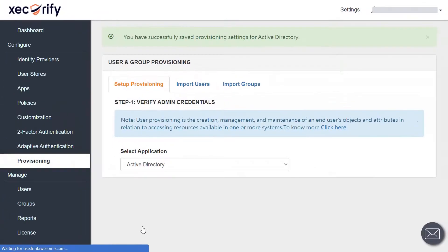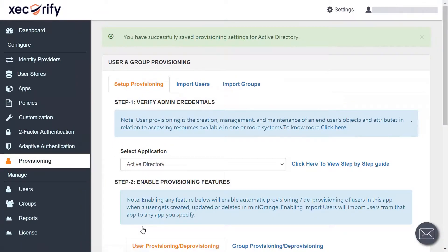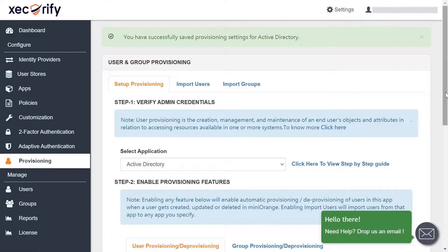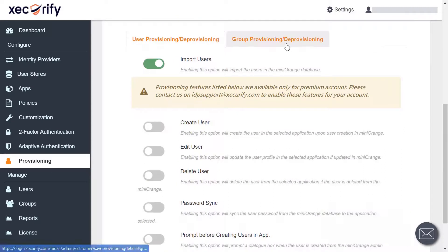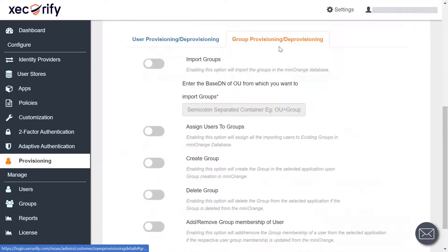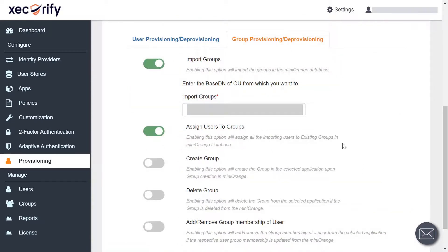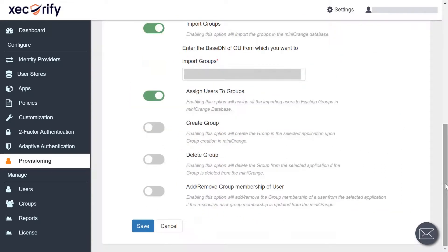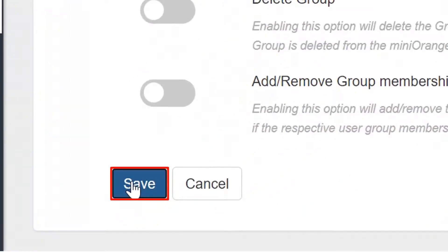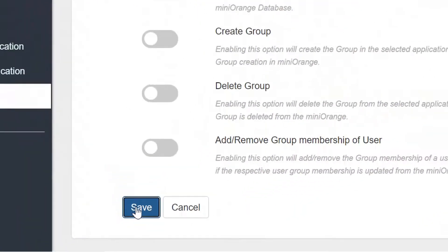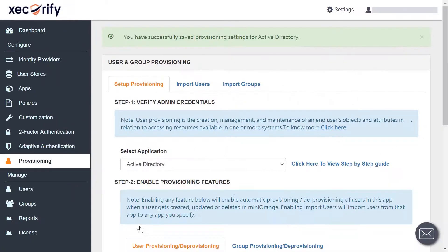You have successfully saved the settings for your application. Now to enable the provisioning features for the groups, go to the group provisioning section, enable the features you want, and save the settings by clicking on the save button. You have successfully saved the settings.